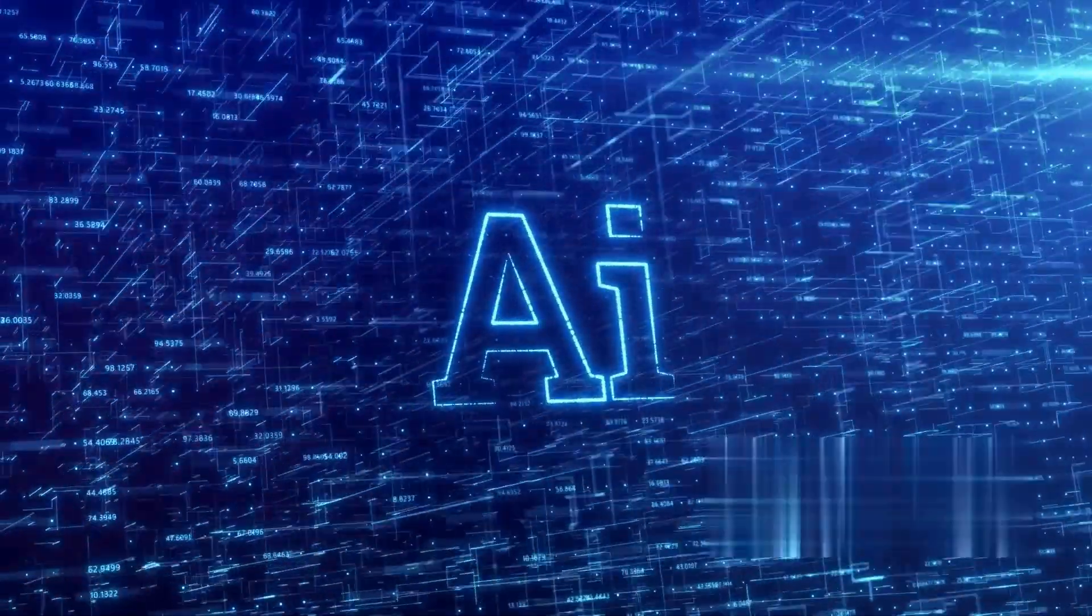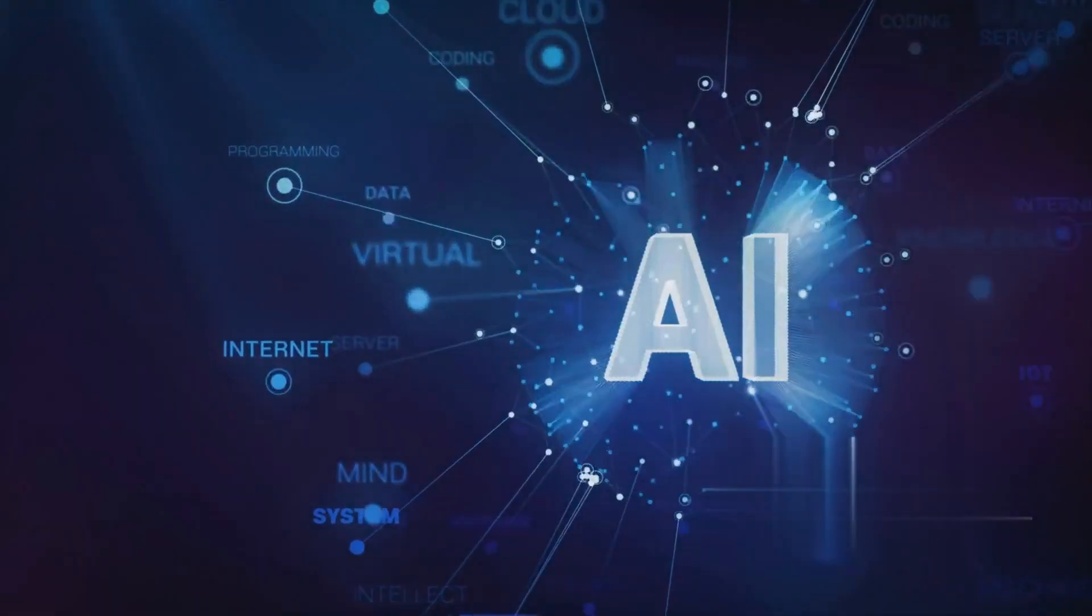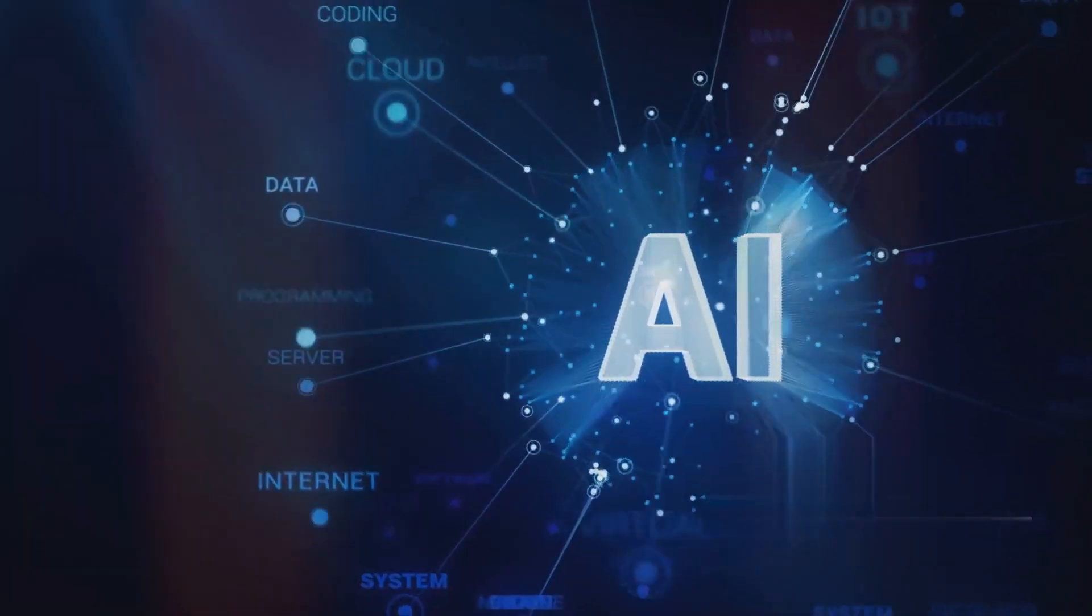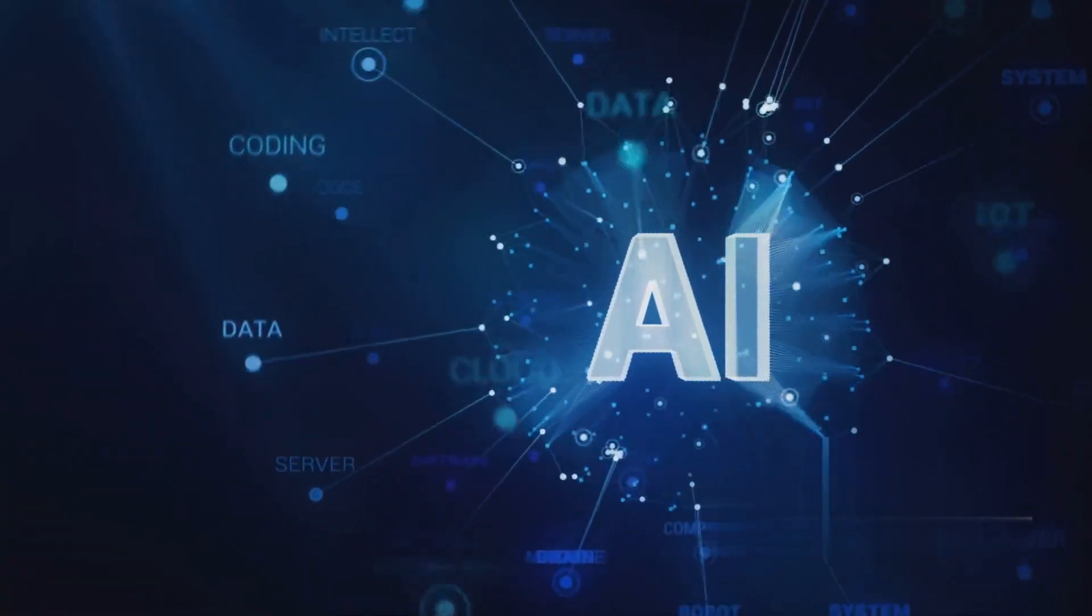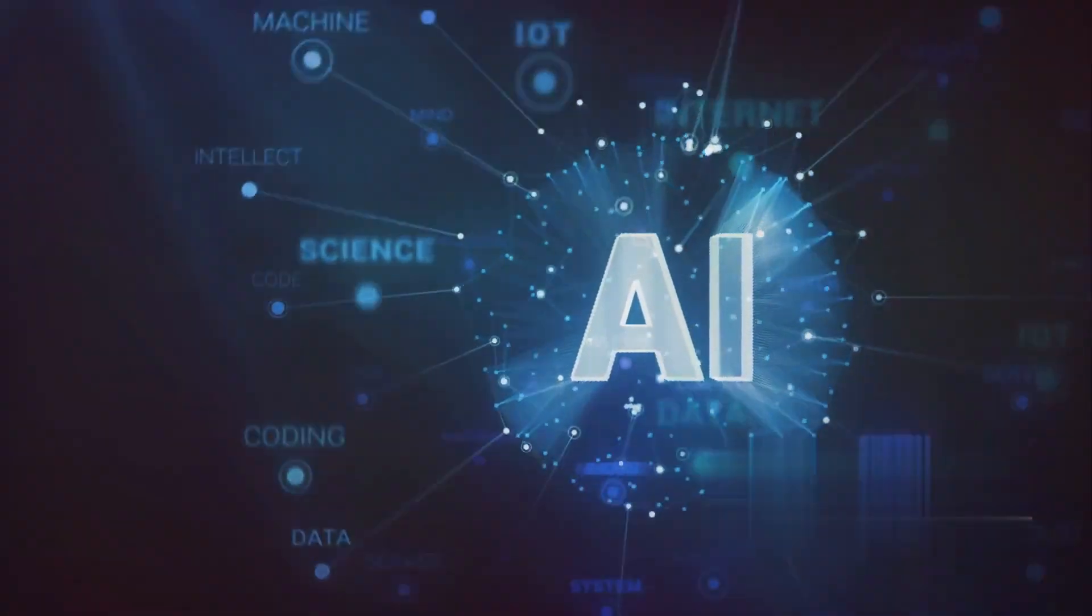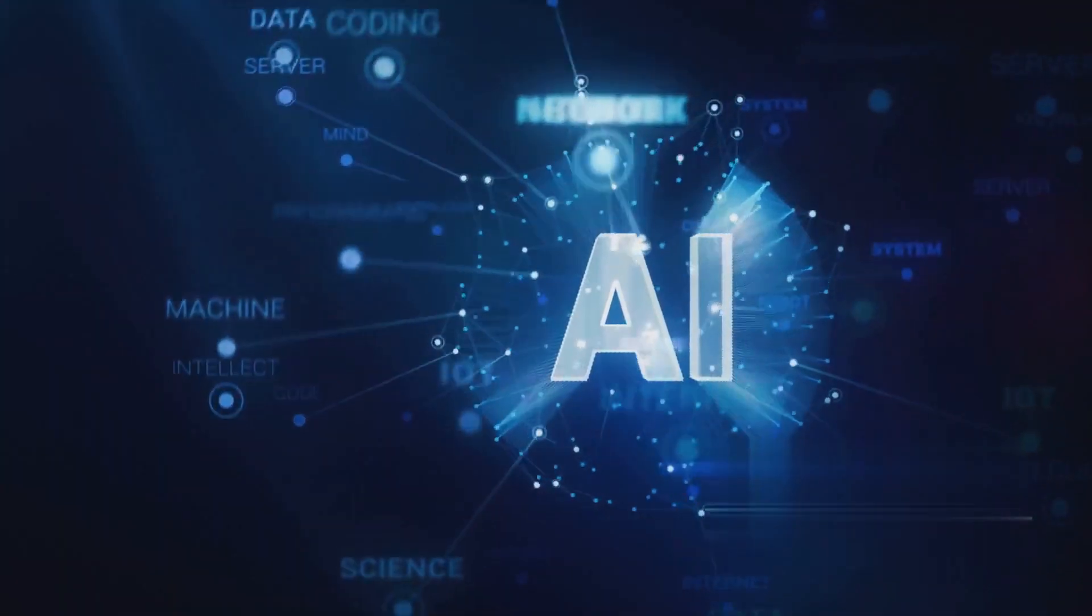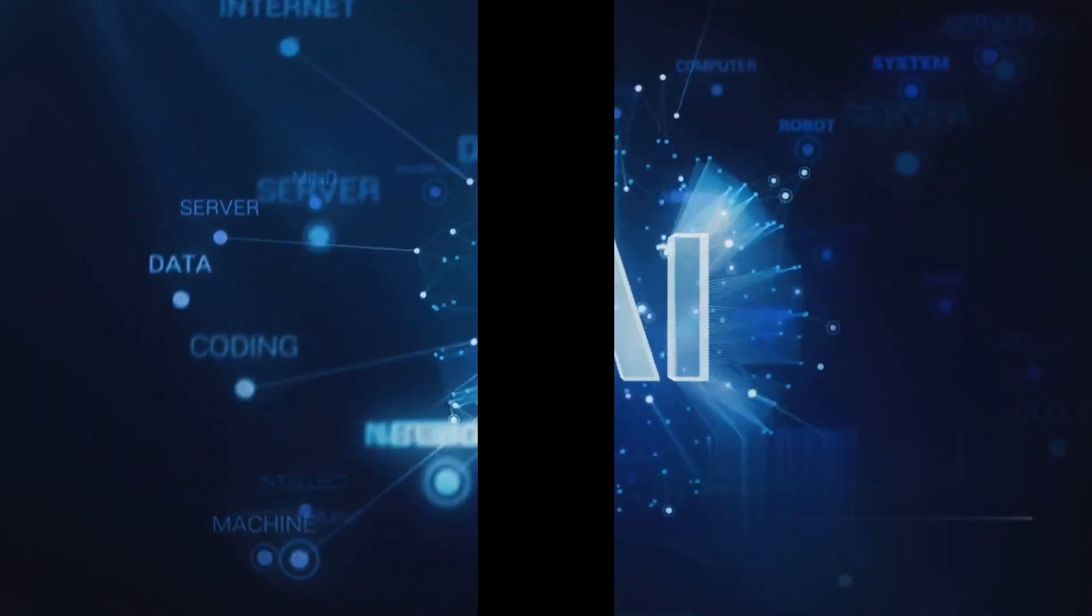In the intersection of creativity and technology, we find AI, a tool, a creator, and a window into the future of creativity.